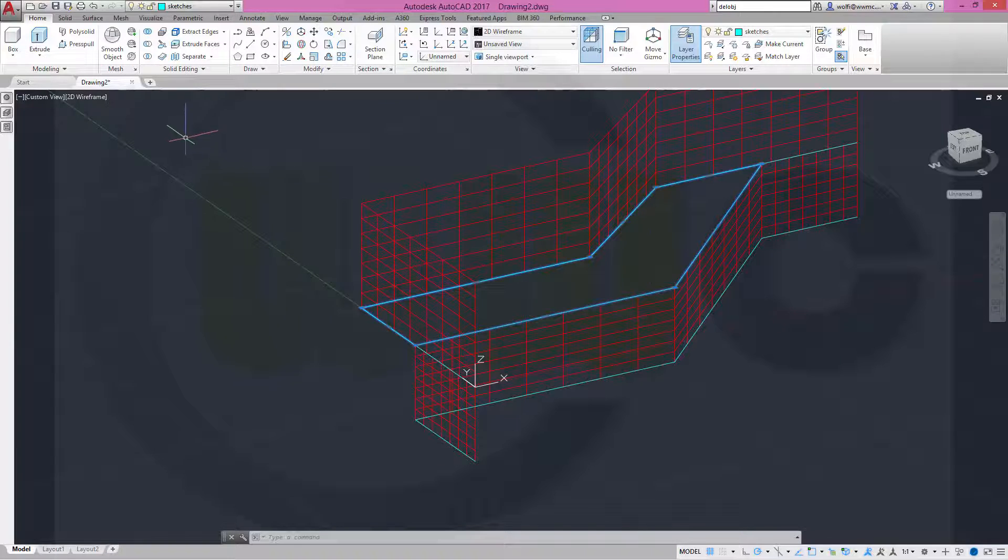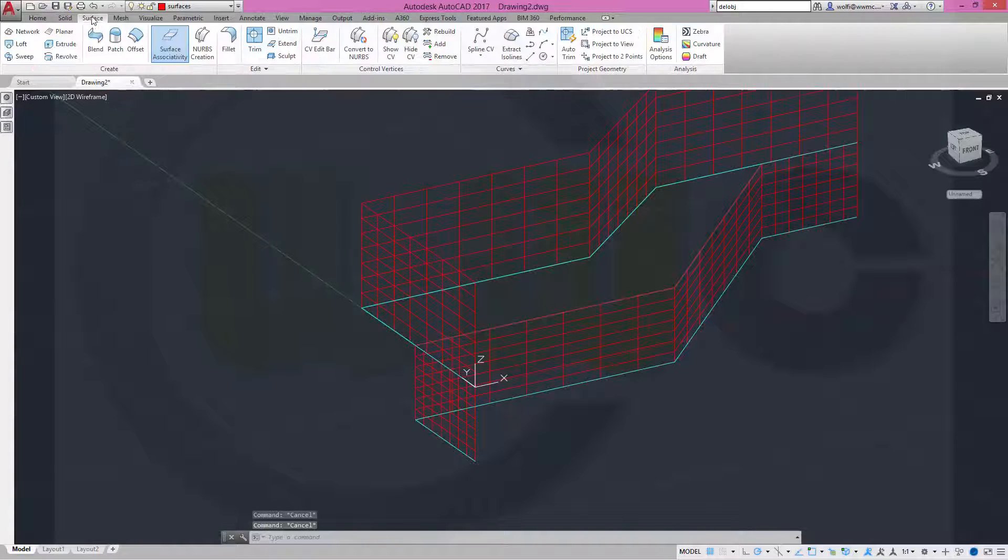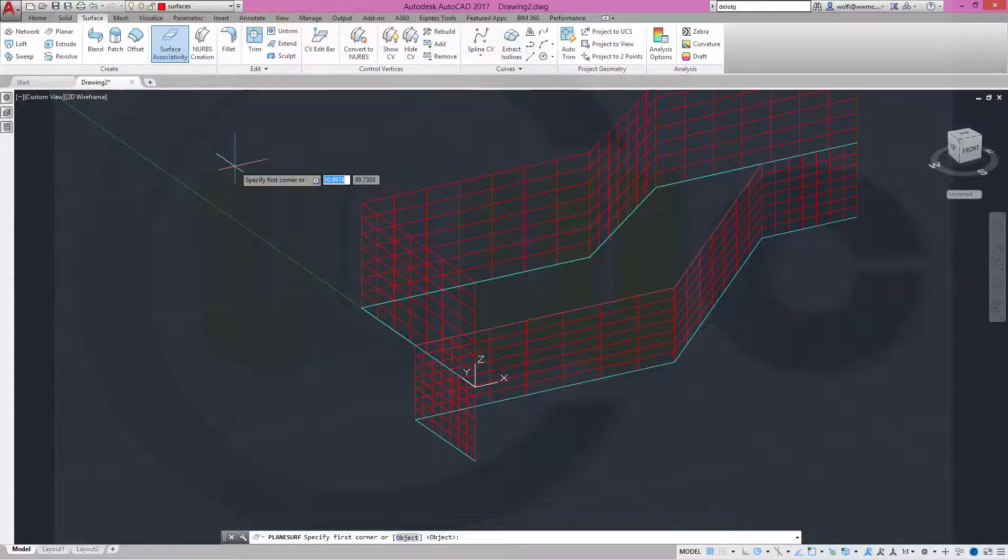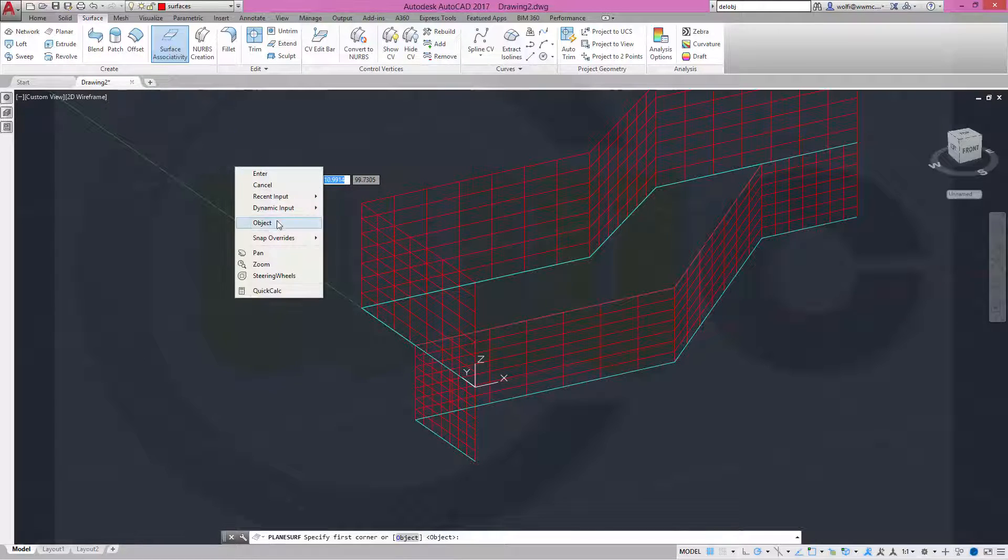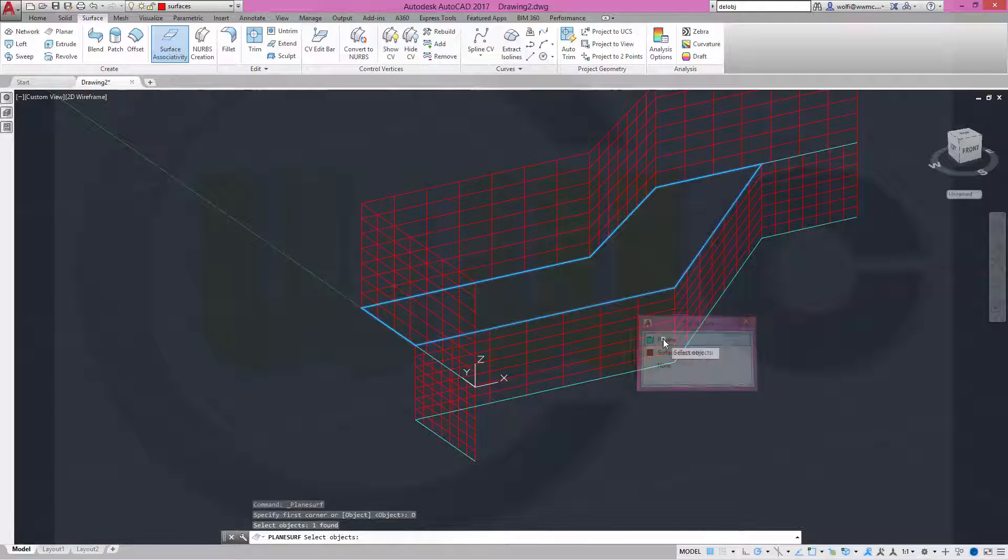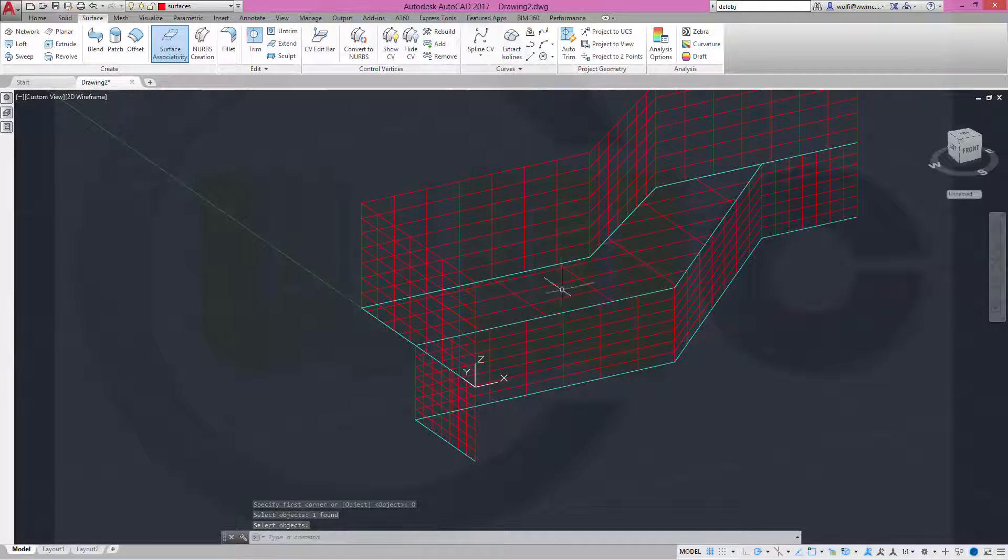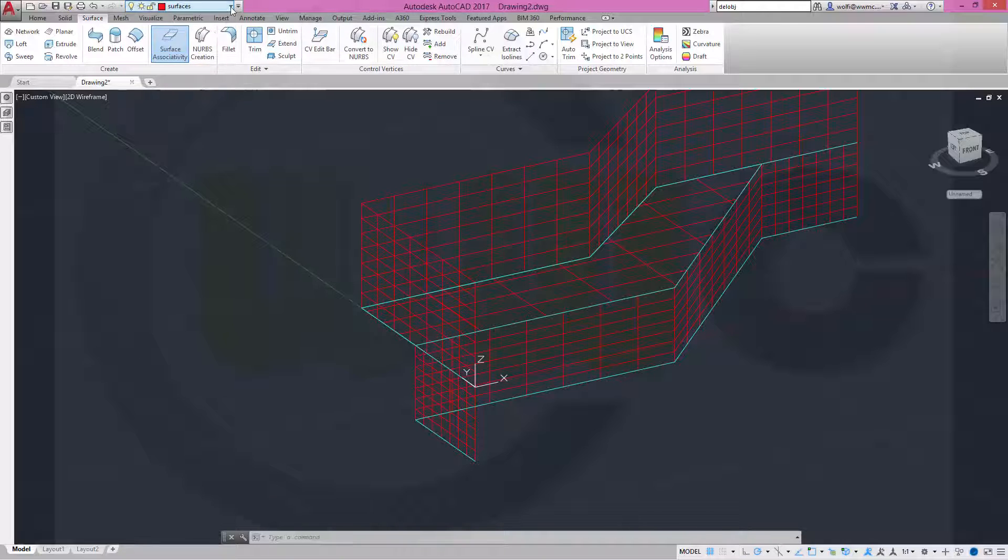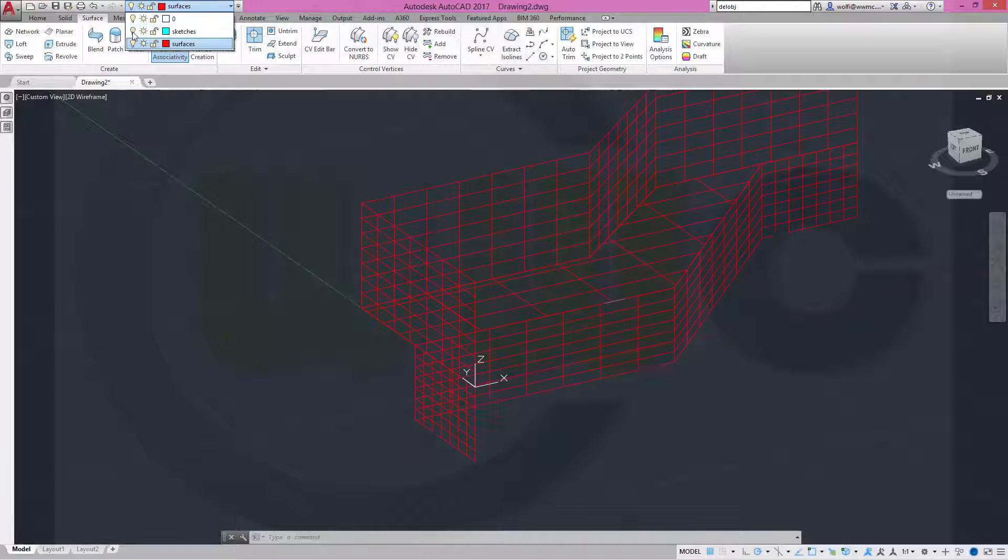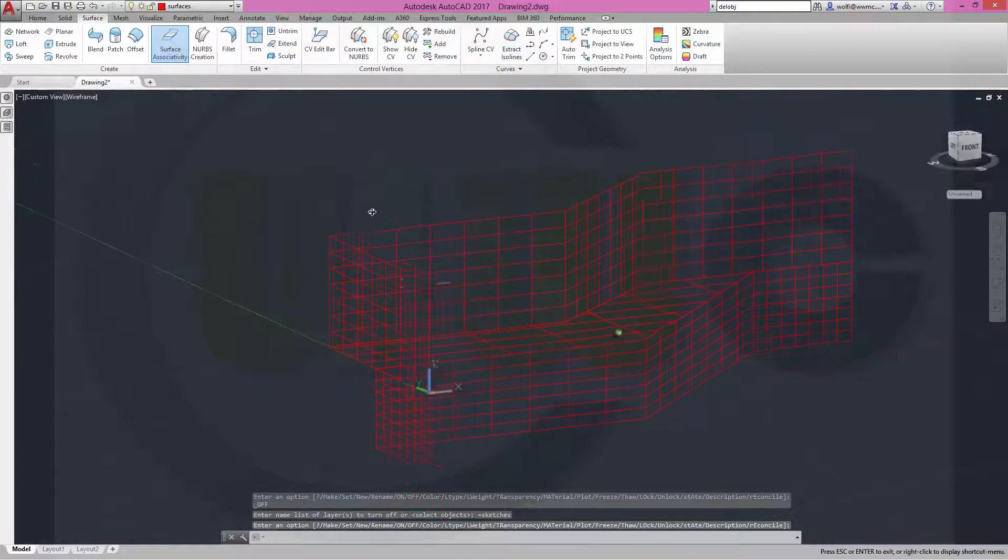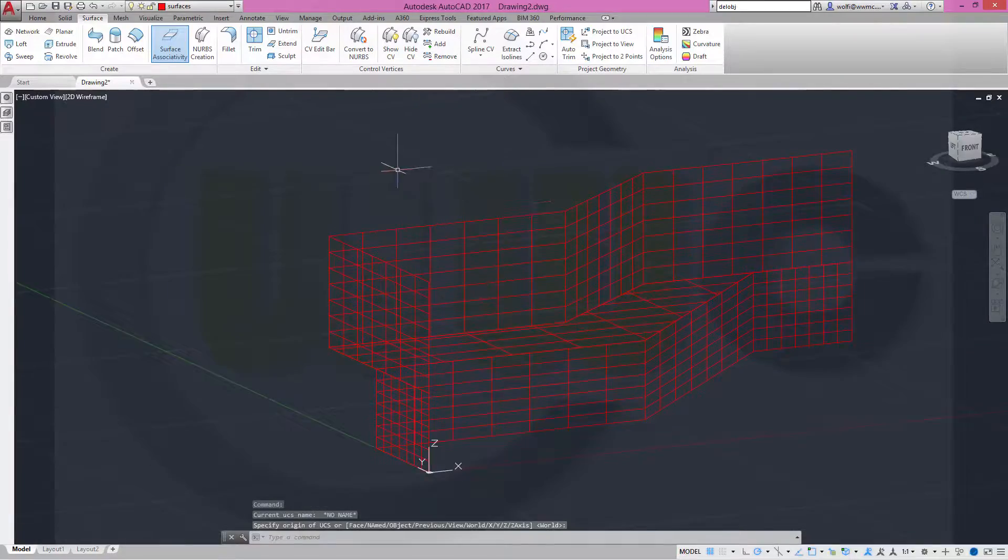And now I could do a planar surface with an object and the object would be this polyline. And I got another surface. Now I could hide my sketches. I want to be on the surface layer and hide the sketches like this. Move my coordinate system back to world coordinate system.